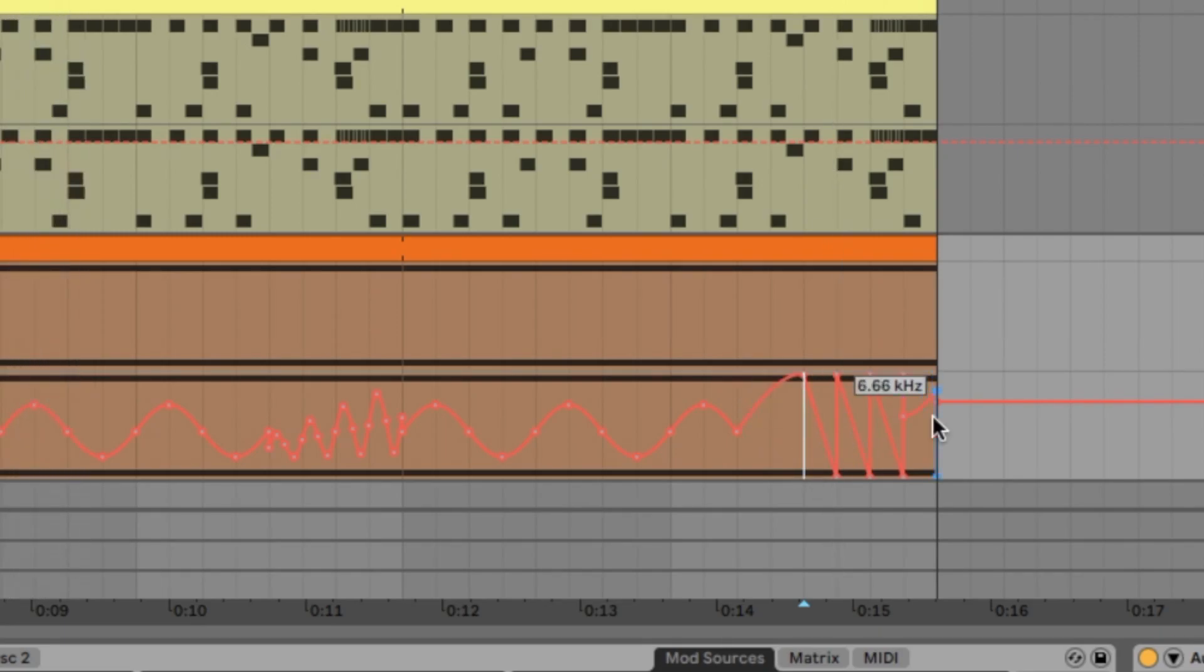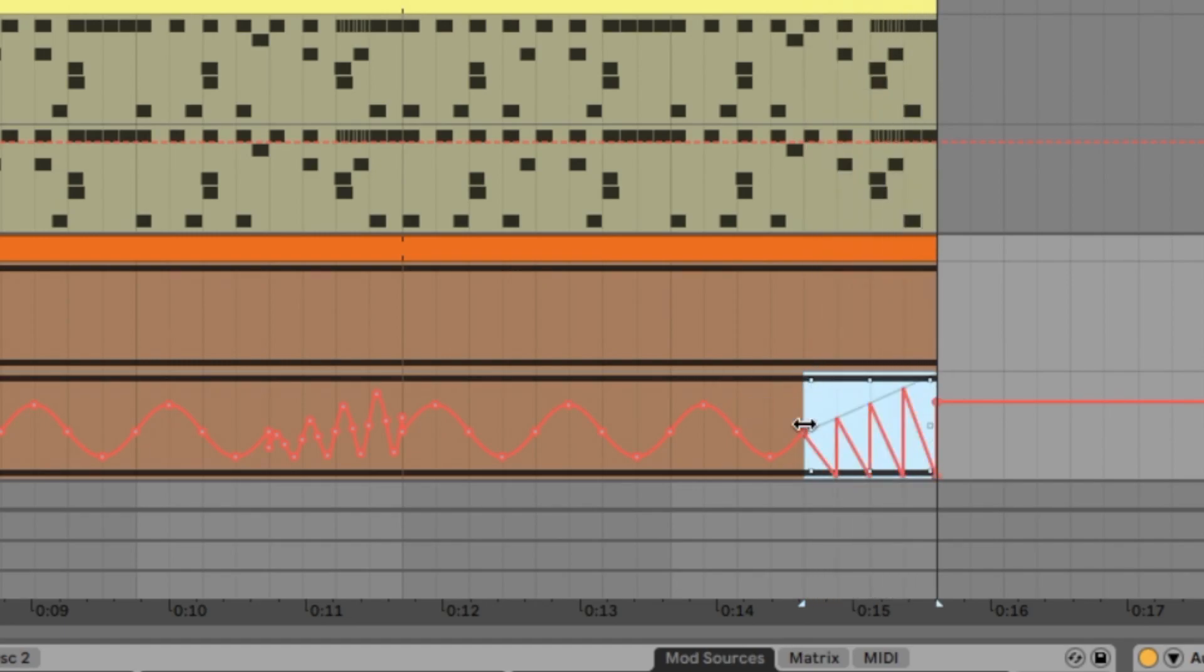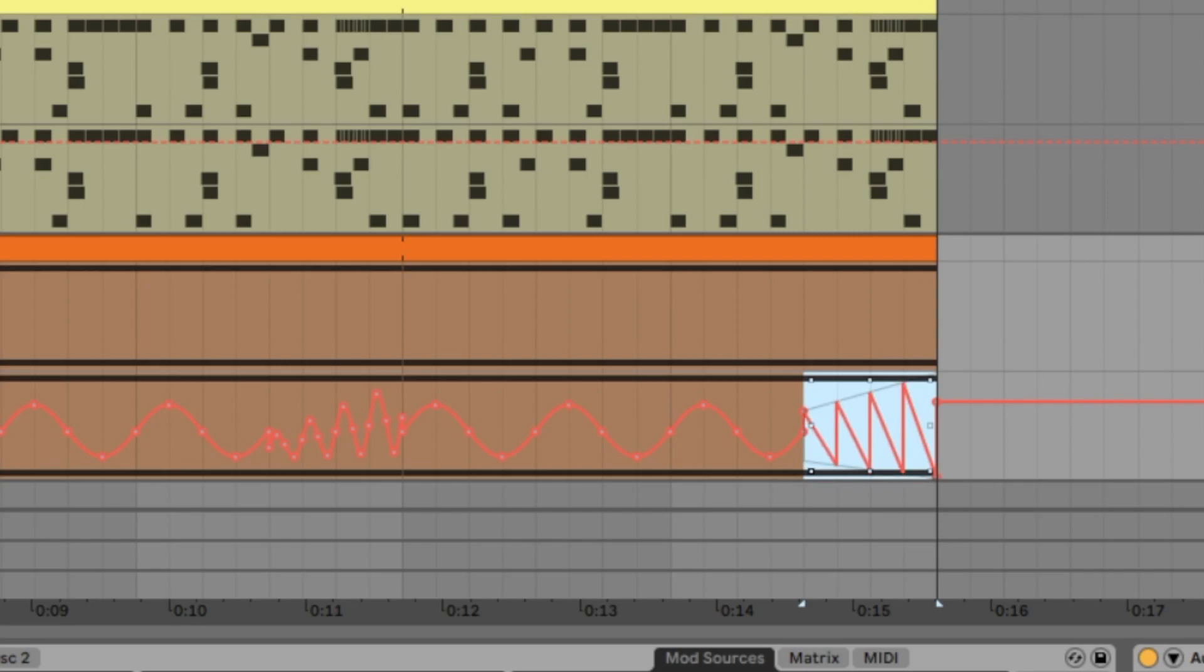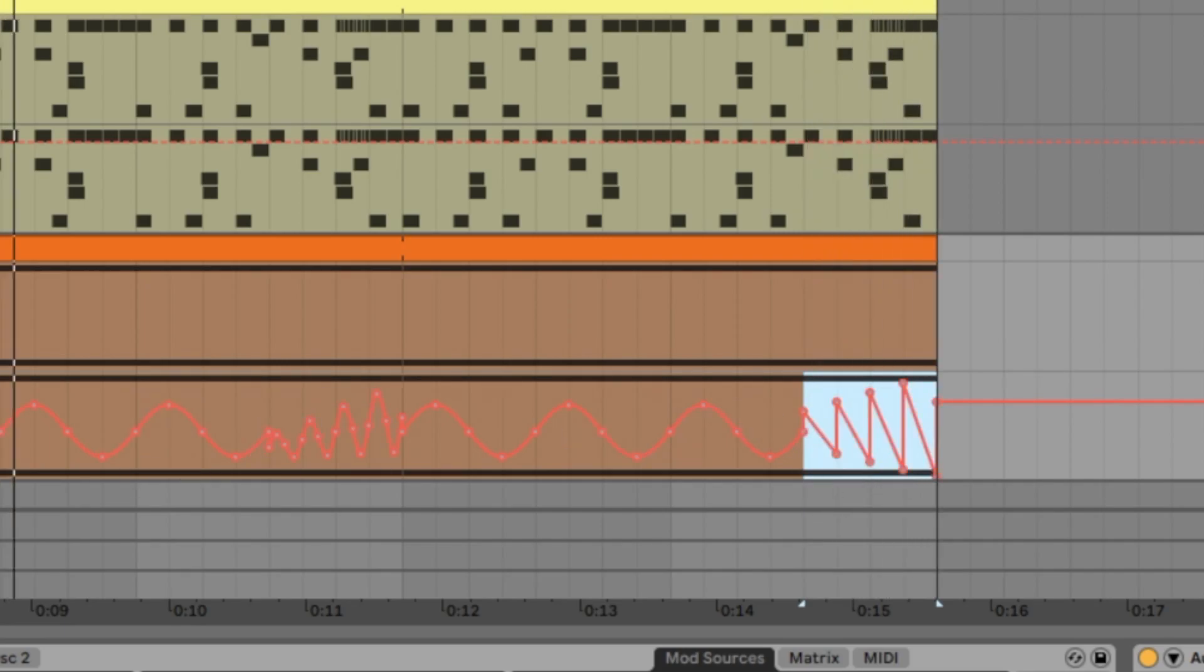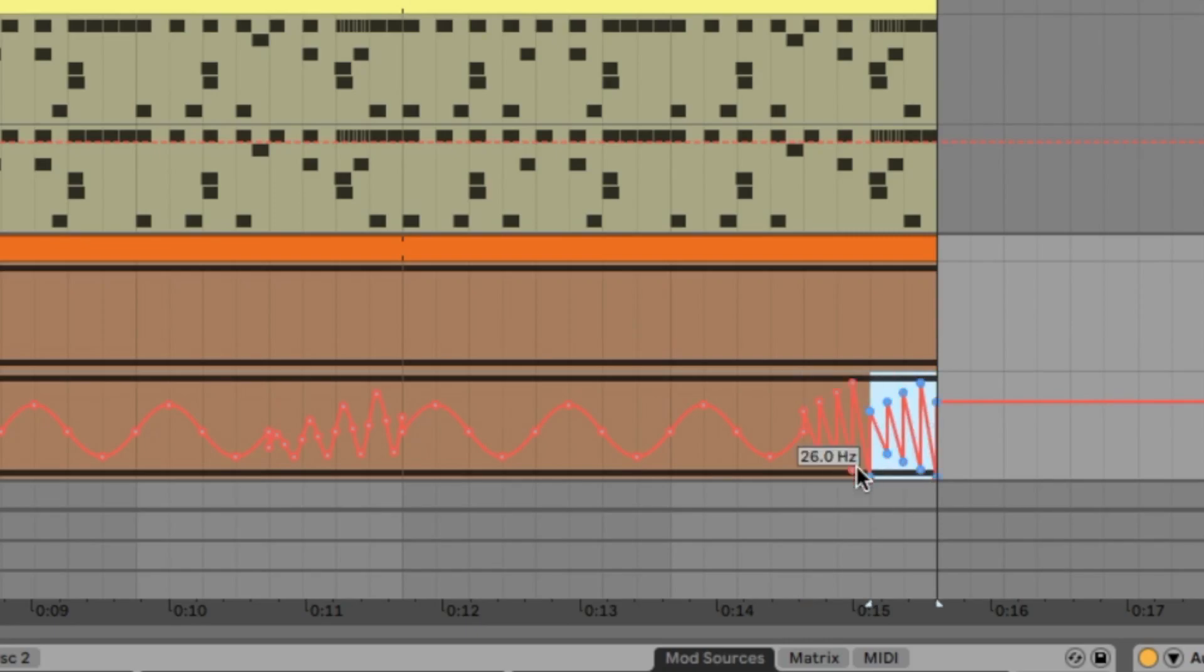And also here we make a selection and make something like a fade in. That's a little bit too low I would say. Let's go up again. And here we also go up again. And maybe we make everything a little bit faster. So we make it double time again.